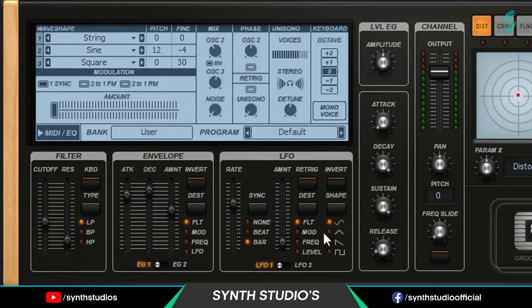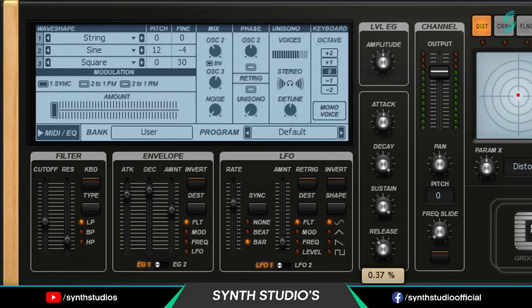Now go into the level section. Set attack value 50%. And release value 40%.